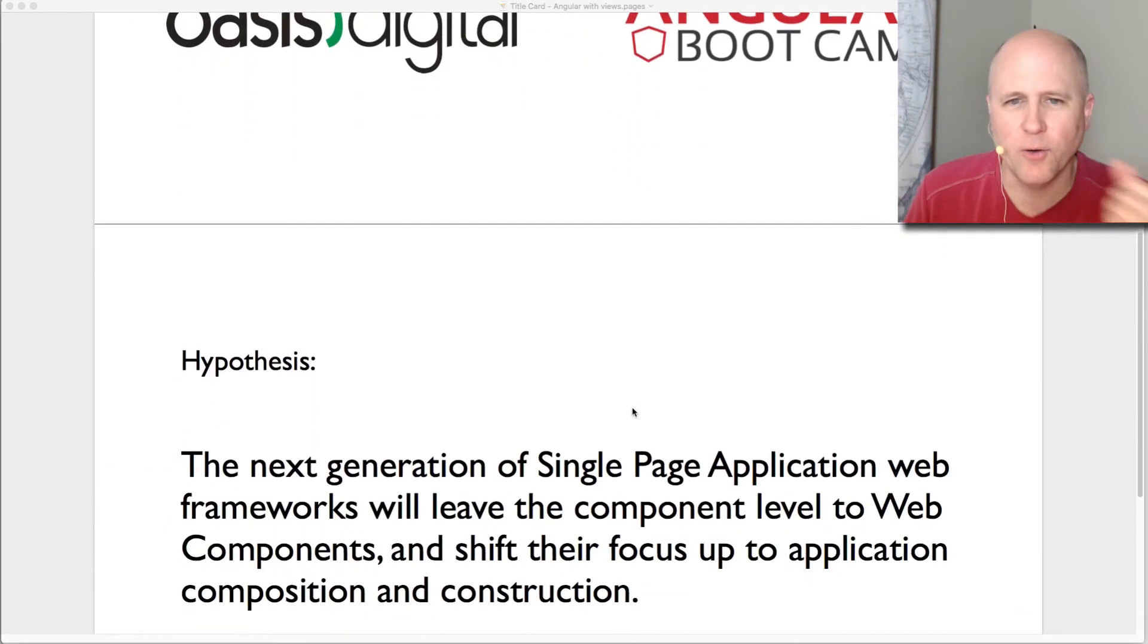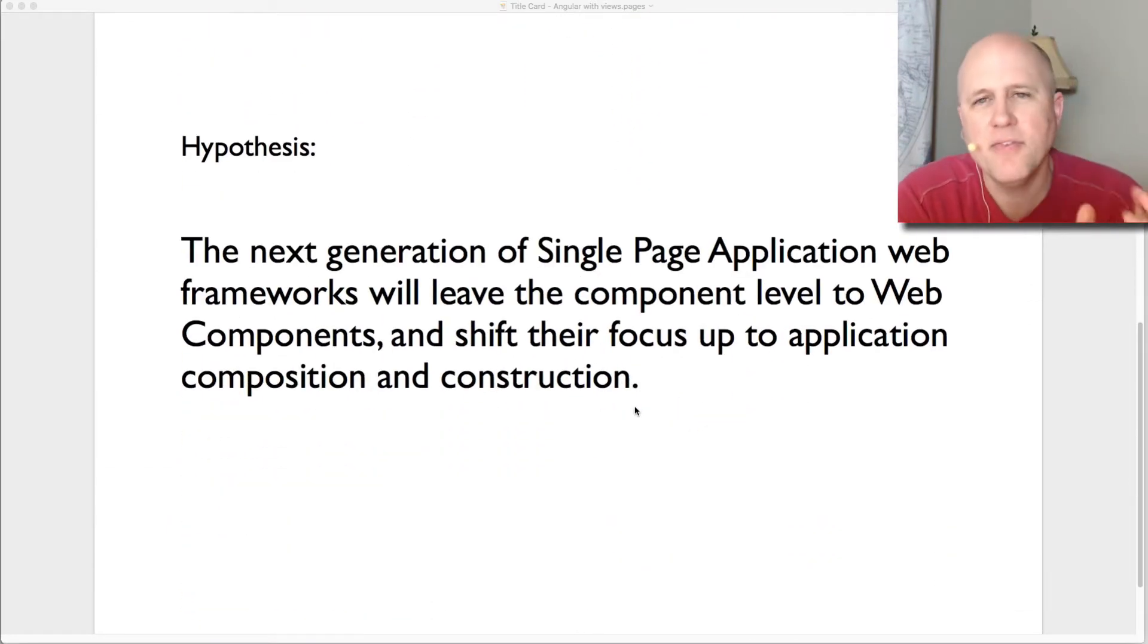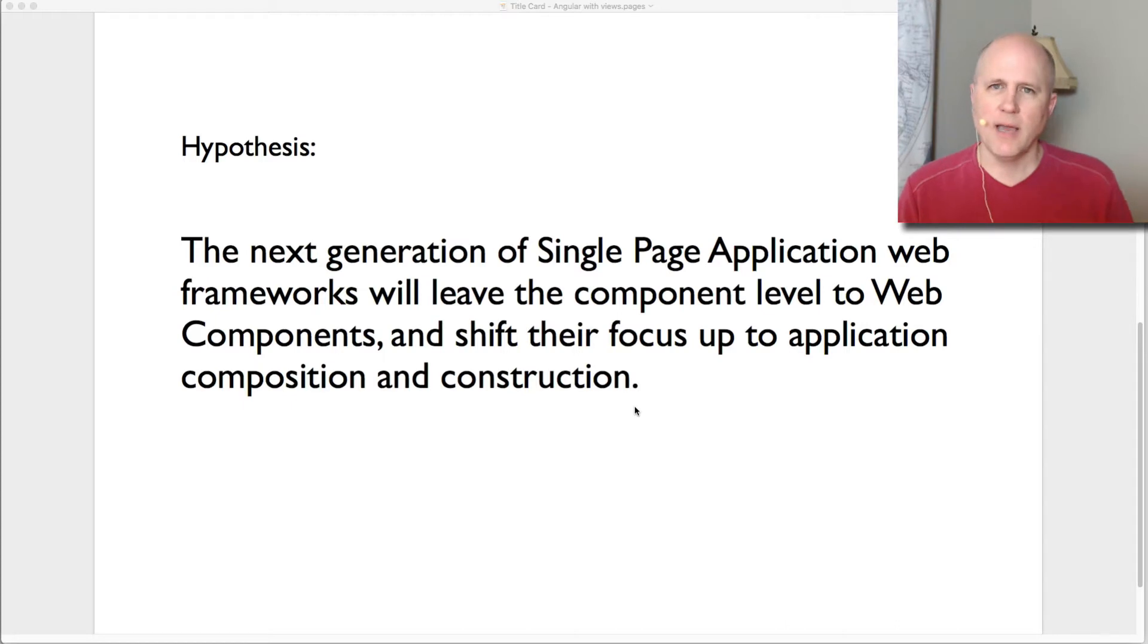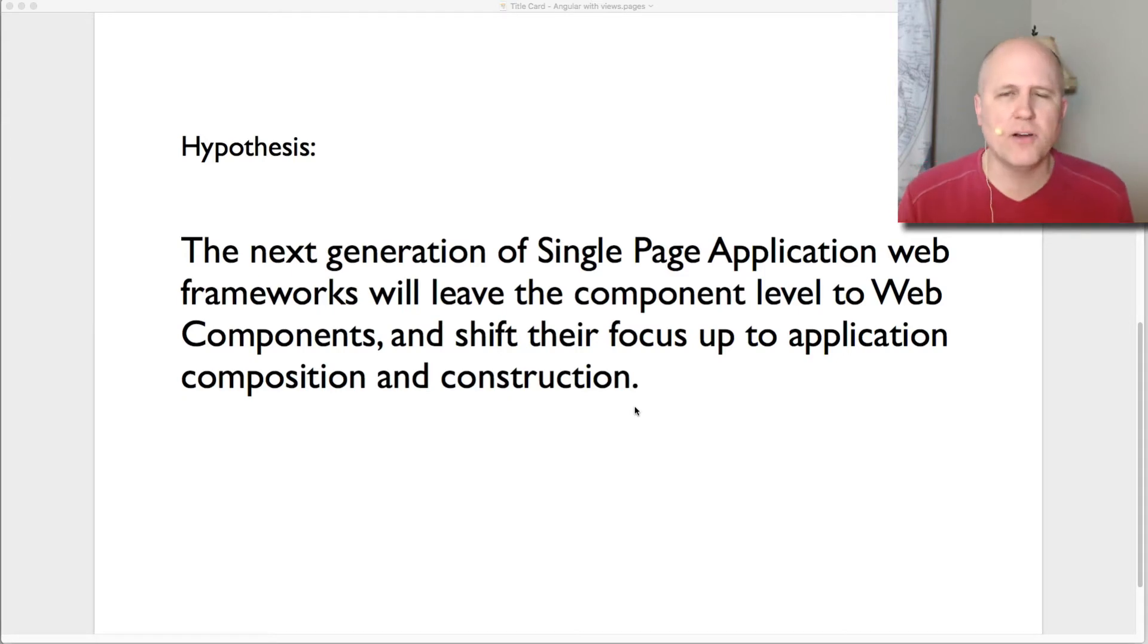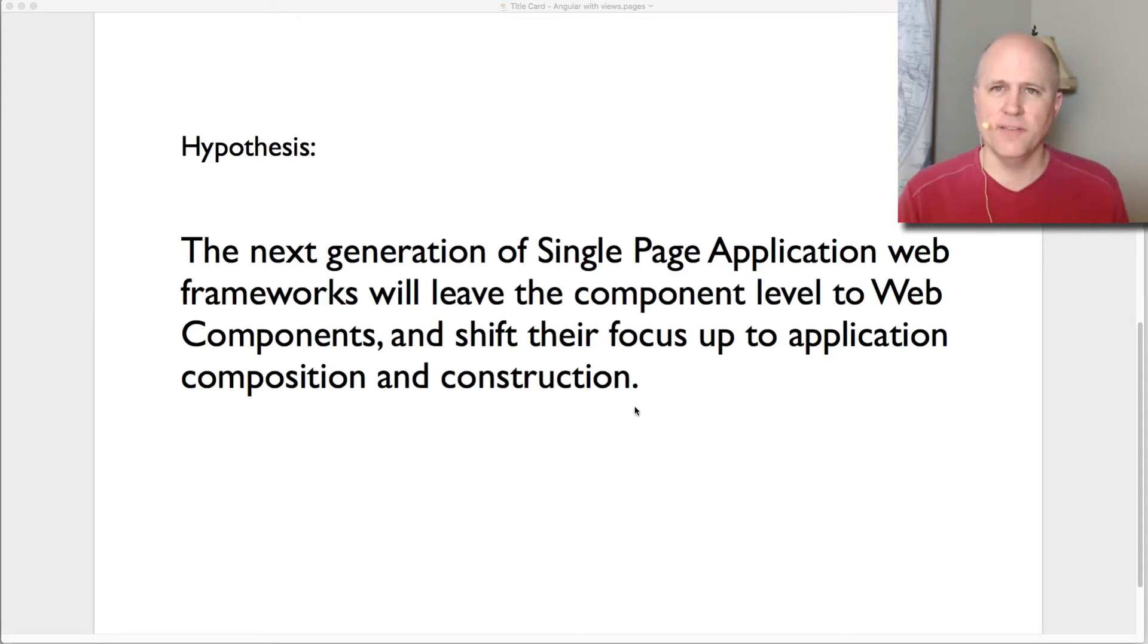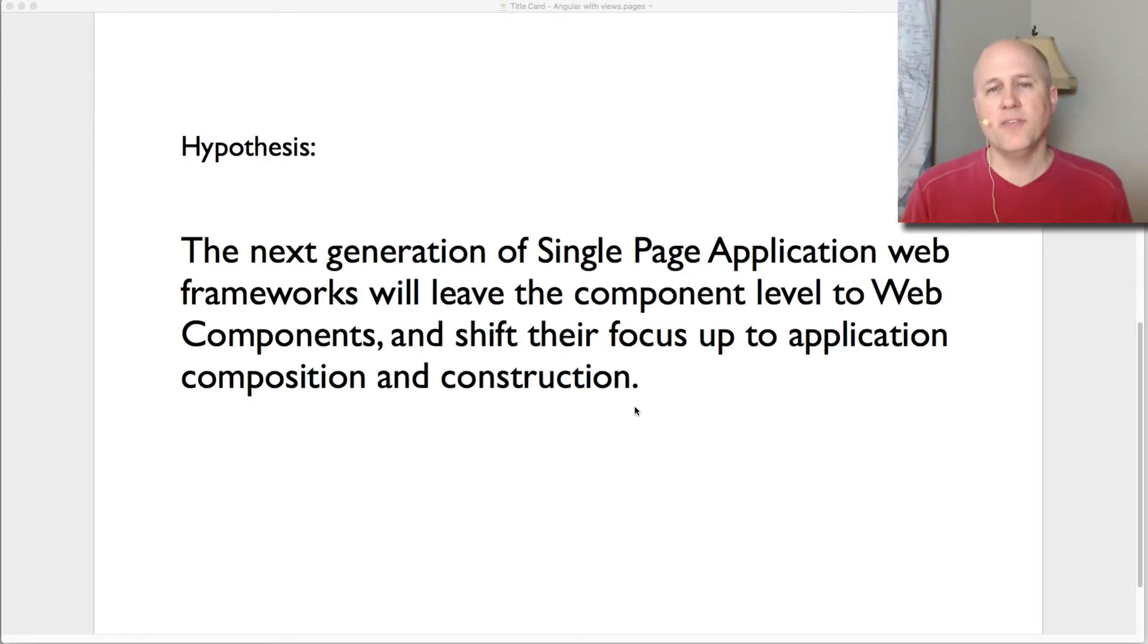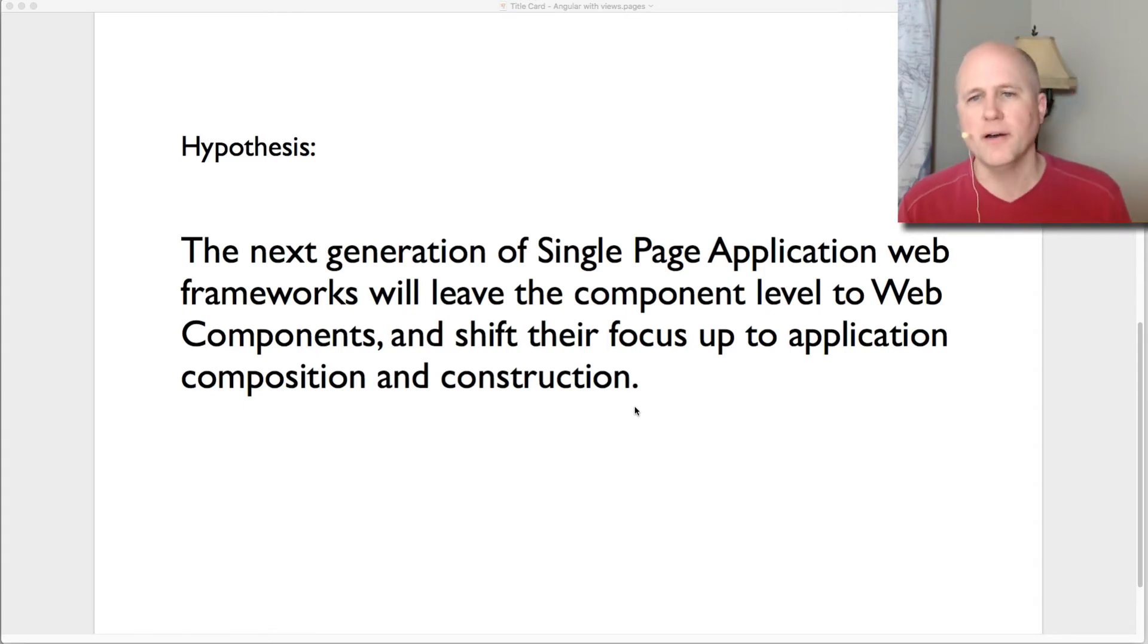That's just a short title. What it's really about is this hypothesis of mine. I think the next generation of single page web app frameworks, so whatever comes after React and Angular and Vue, like whatever the next big thing is, I think that that generation is going to set aside the notion that each new framework reinvents the idea of a component a different way.